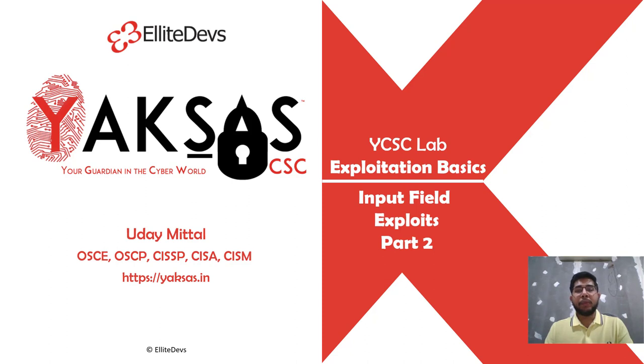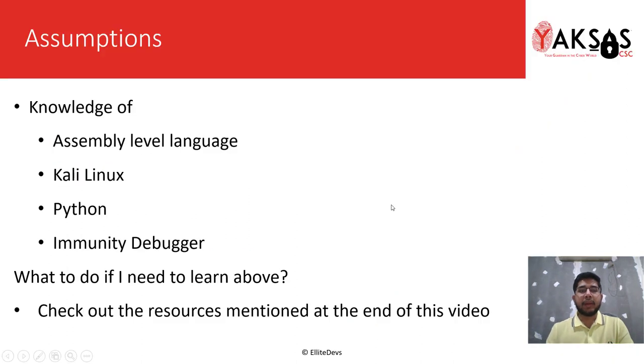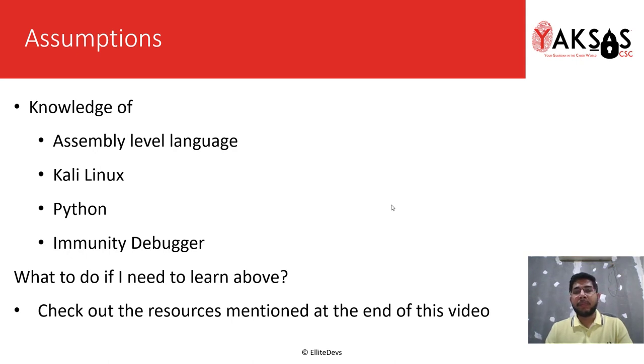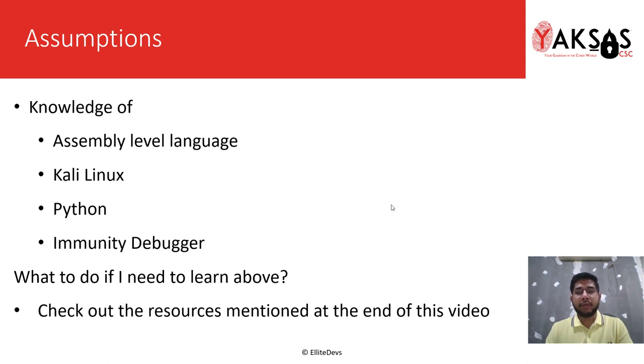Hello and welcome to part 2 of our input field exploits module. I'm working with a few assumptions: that you have prerequisite knowledge of assembly level language, Kali Linux, Python, and Immunity Debugger. If you need to learn more about these tools and software, check out the resources mentioned at the end of this video.